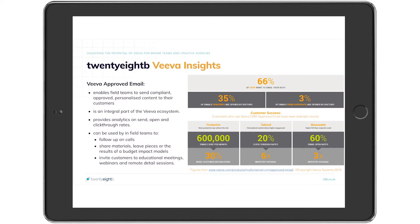Viva approved email, or VAE, enables field teams to send compliant, approved, personalized content via email to their customers and contacts.